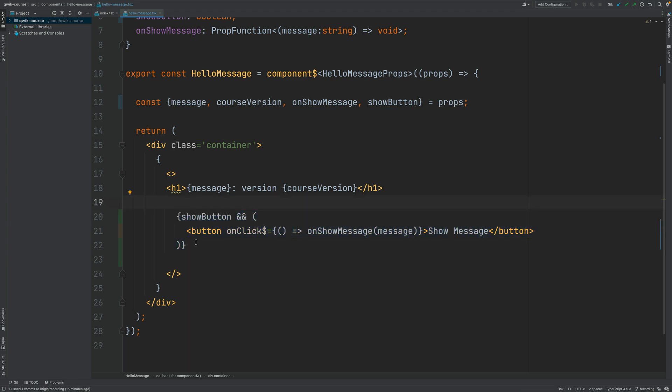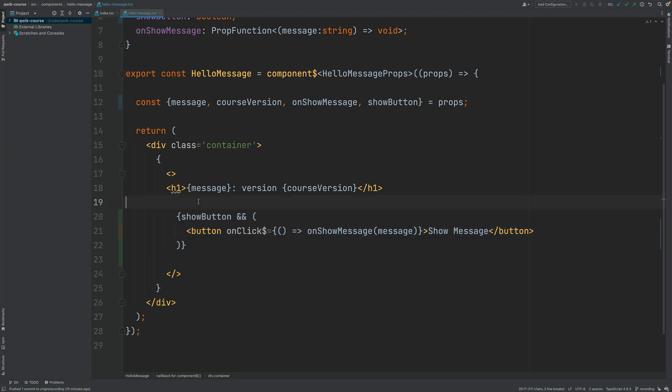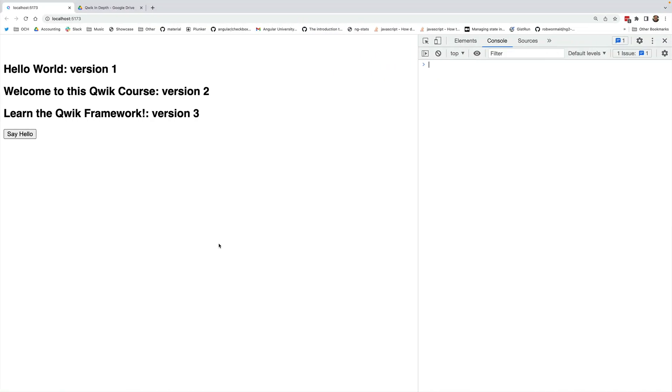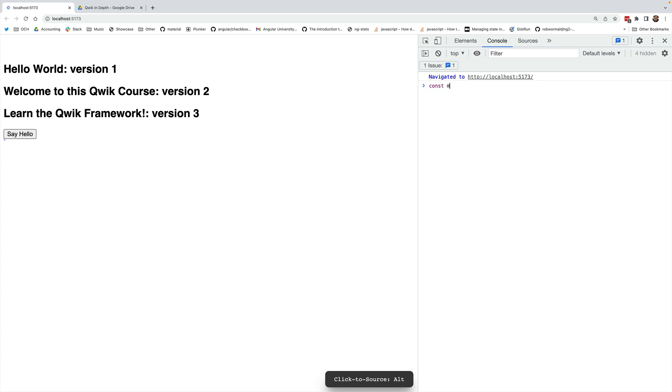And how does this work? How does this syntax work? Well, remember that when you have a boolean condition and this operator, if this is true then the expression is going to be evaluated to this part of the expression. This is much easier to visualize if we switch here to a browser and let's say that we define here a new message.